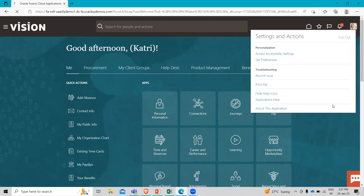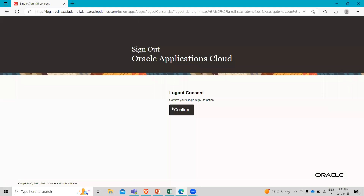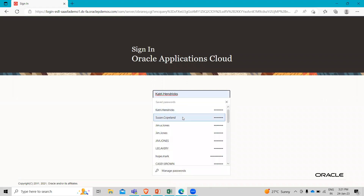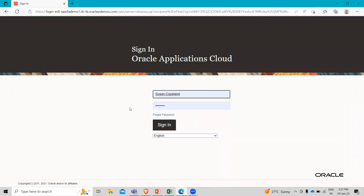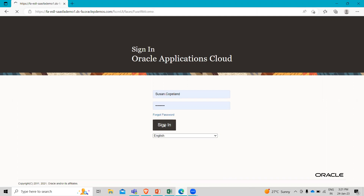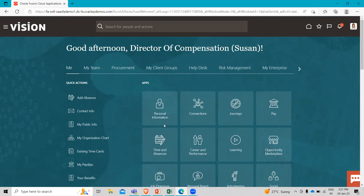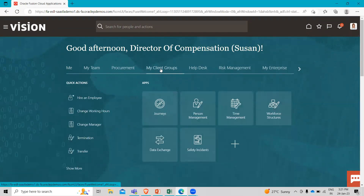I'm going to sign out, and we sign in as Sushant. Sushant Copland is Catree's line manager.